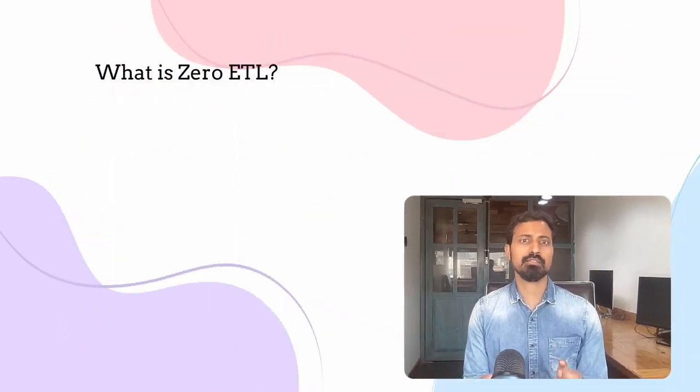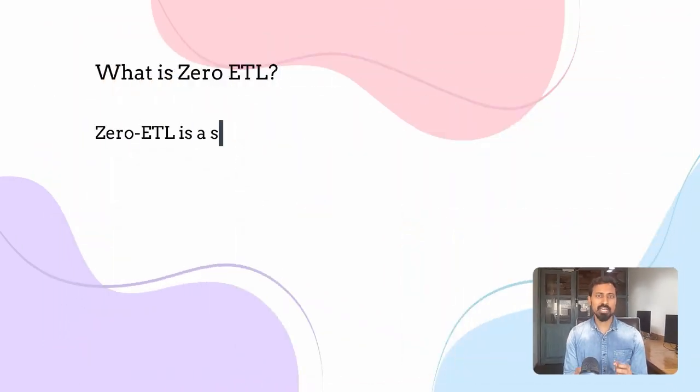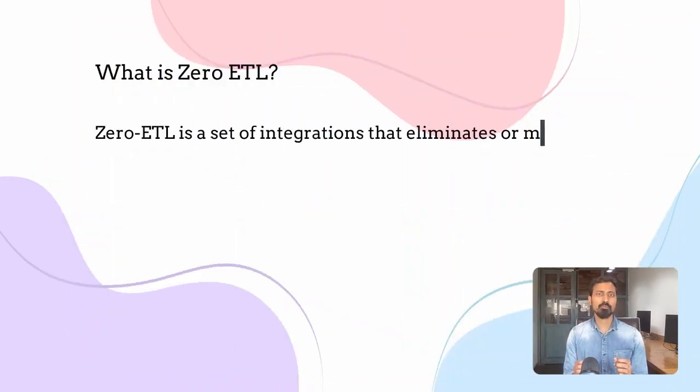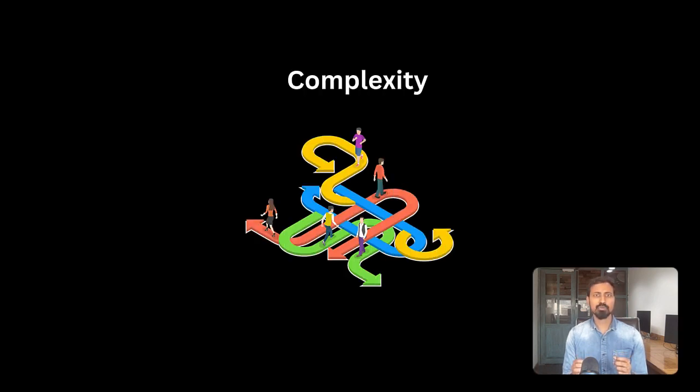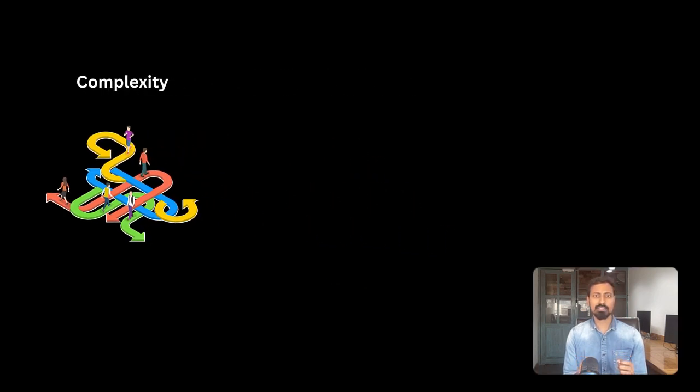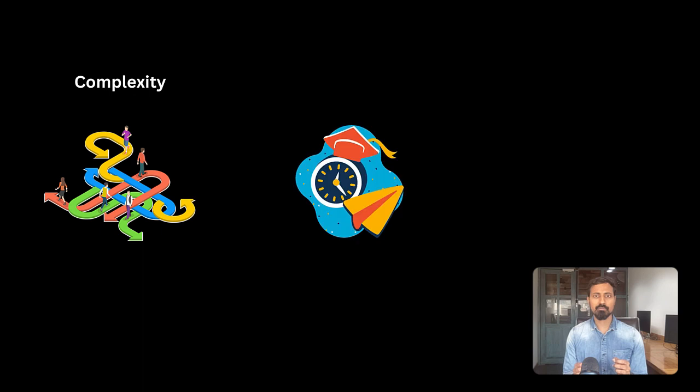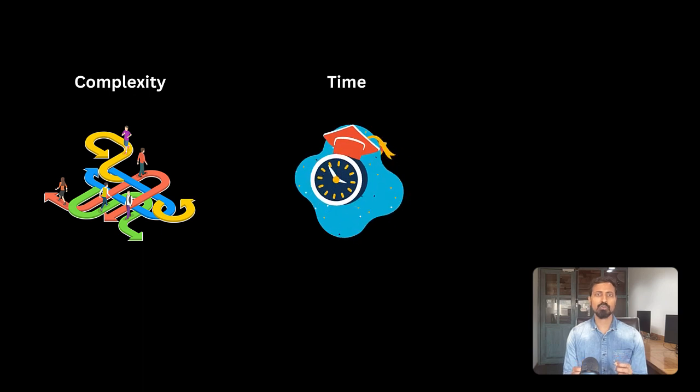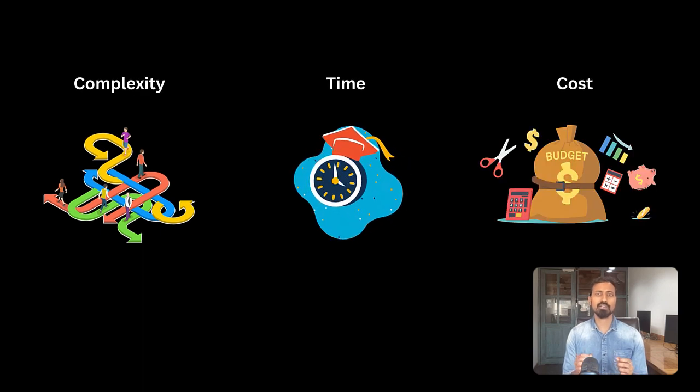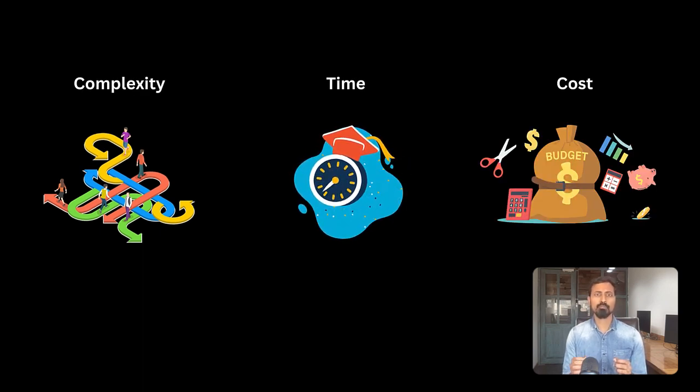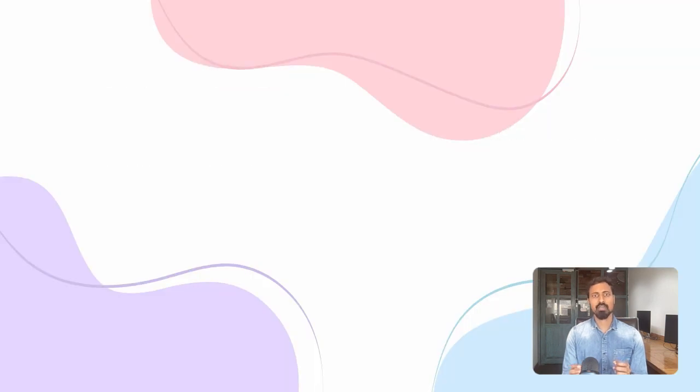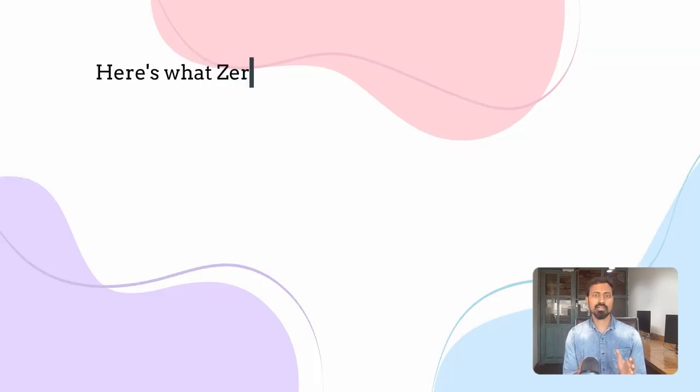Let's see what is Zero-ETL. Zero-ETL is a set of integrations that eliminates or minimizes the need to build ETL data pipelines. The idea is to reduce the complexity, time, and costs associated with the traditional ETL process, which can often be a bottleneck in data projects.